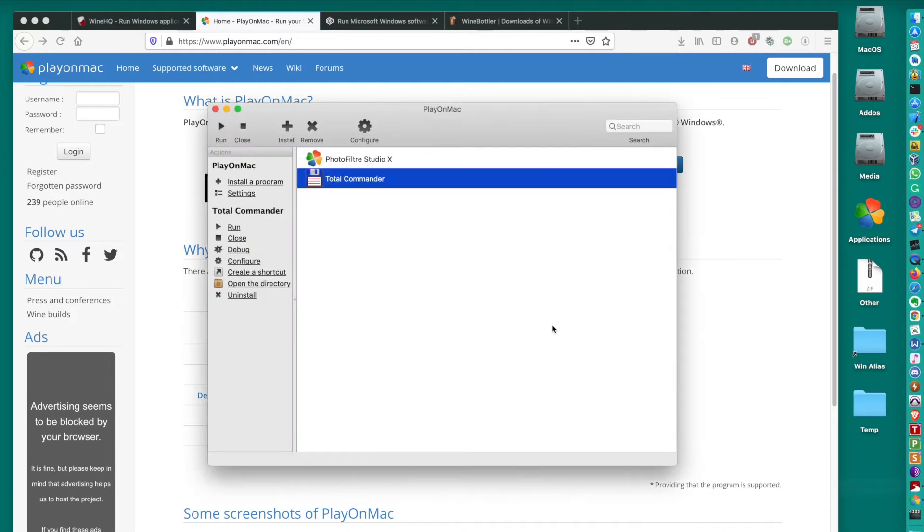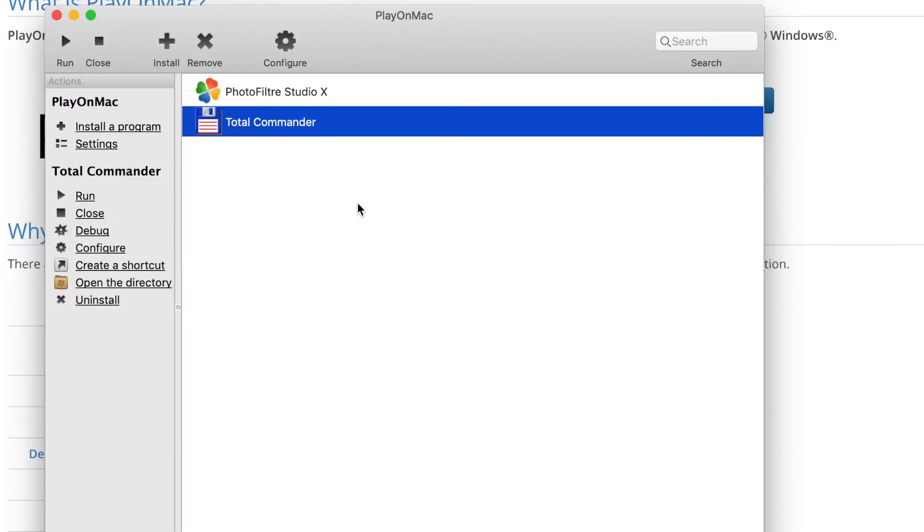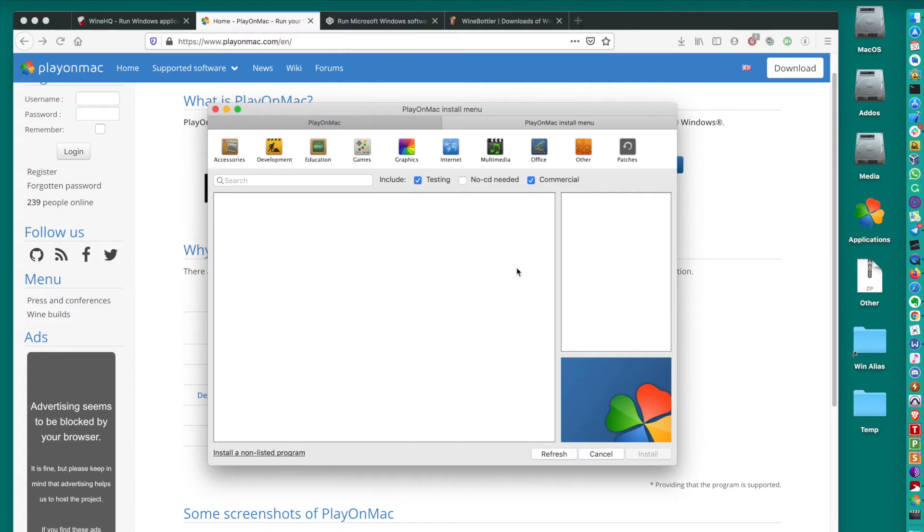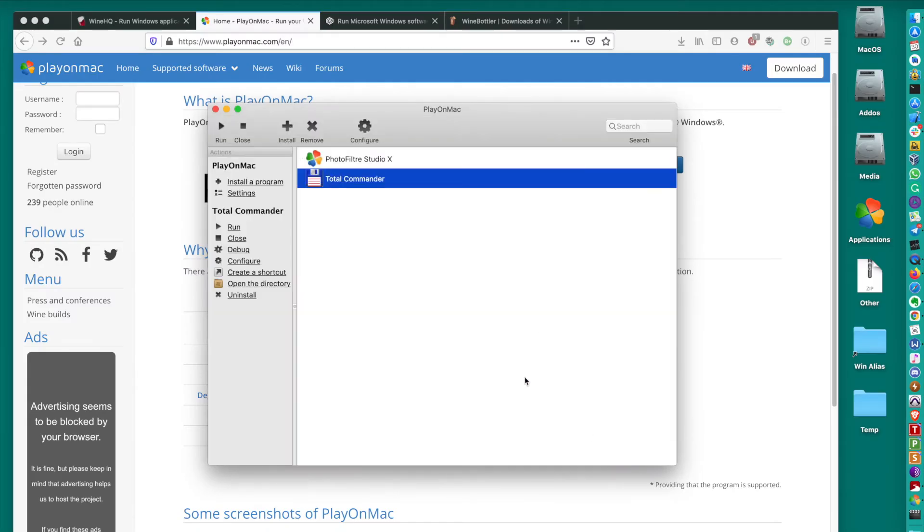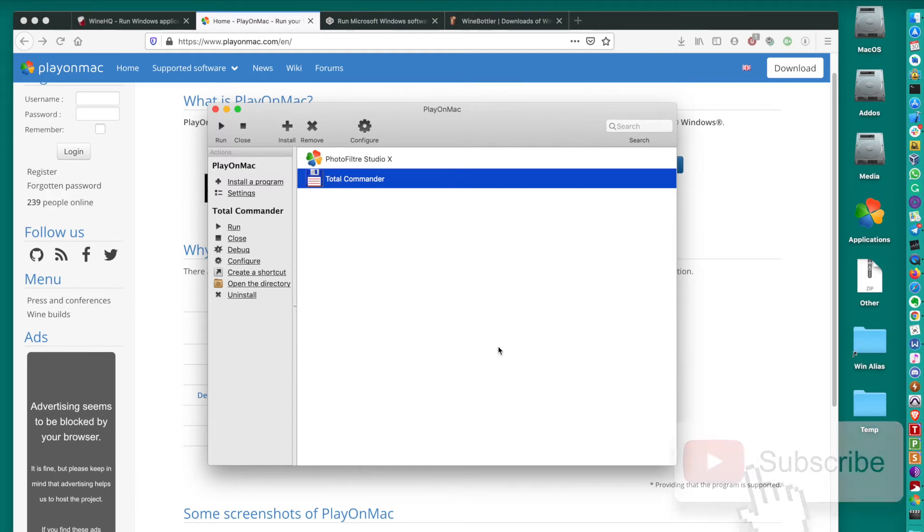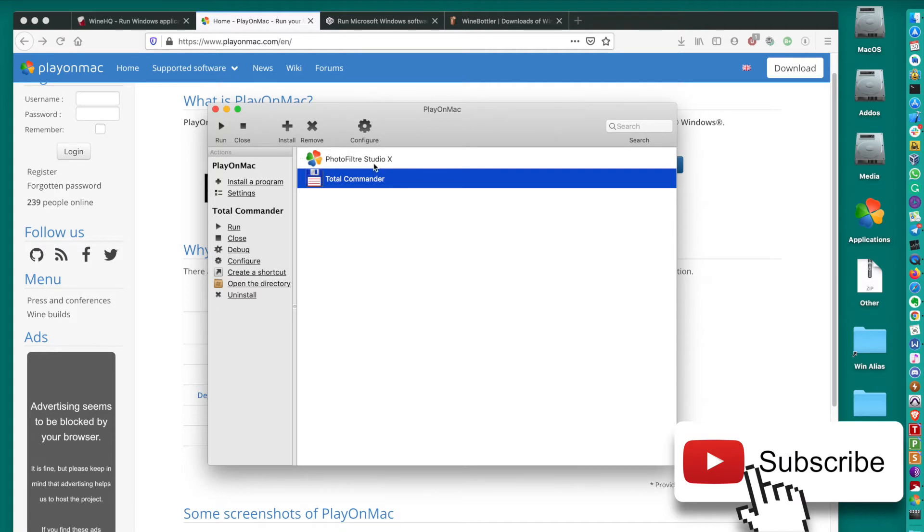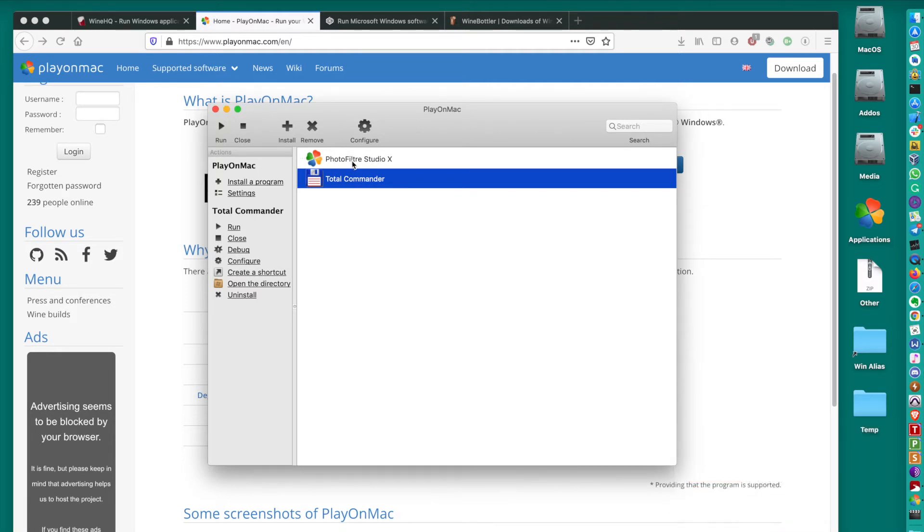So when you open PlayOnMac, you're presented with this menu and you are able to basically start your favorite applications right from here. When you actually start like installed program, when you press this button, it allows you to create like the instance of Windows. It creates like an instance of Windows 32 API. Well, not exactly Windows, but it's like open source versions of Windows 32-bit API implementation. You're able to run your applications right in this like box. For example, I have two applications installed right here and it's Total Commander and PhotoFilter Studio. It's not exactly two applications. It's two instances of Windows installed here. It's not exactly Windows. It's a Windows 32 API, basically open source implementation, like Wine implementation.